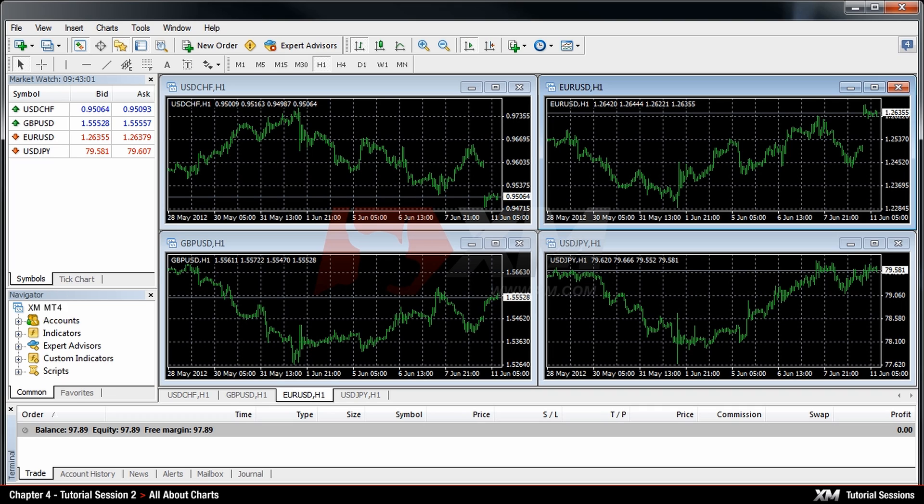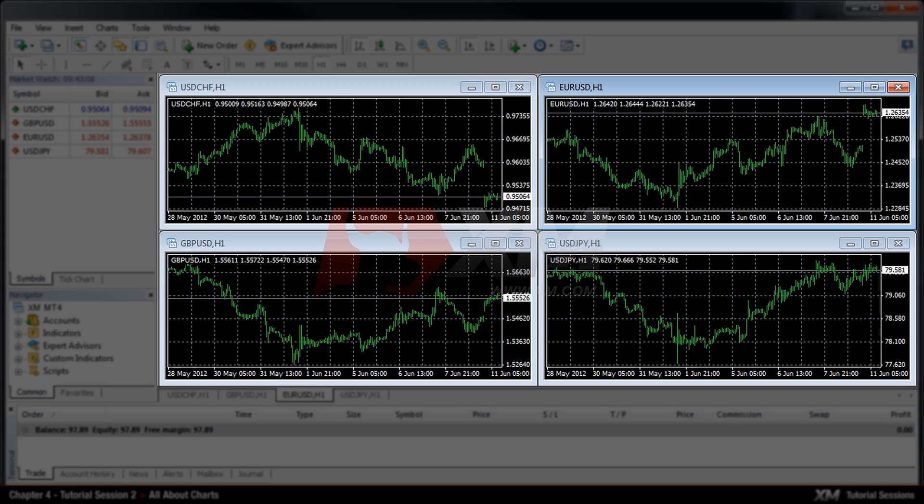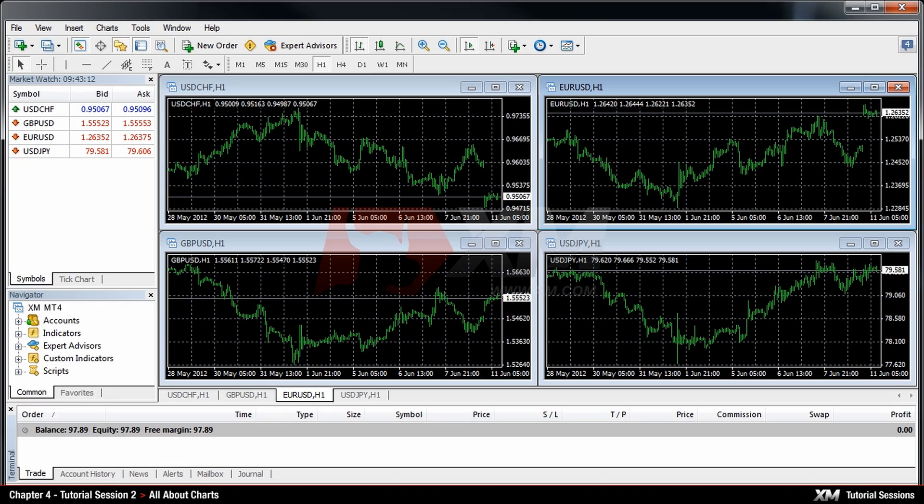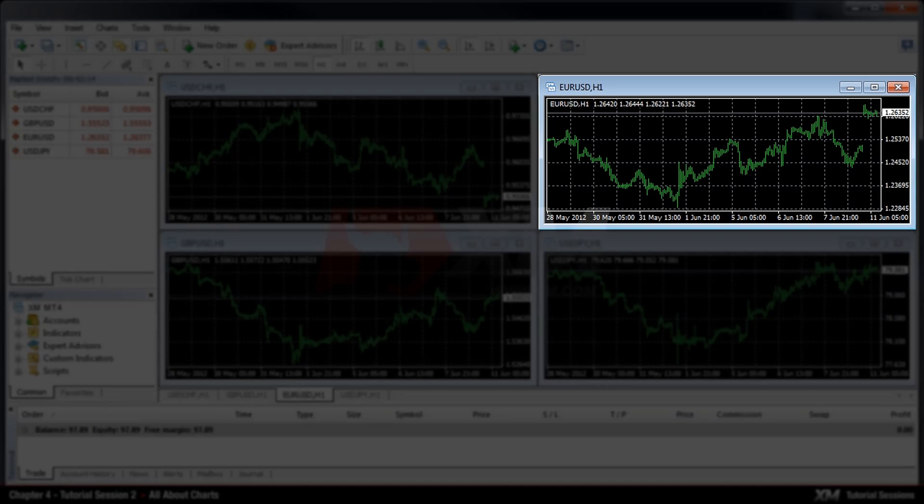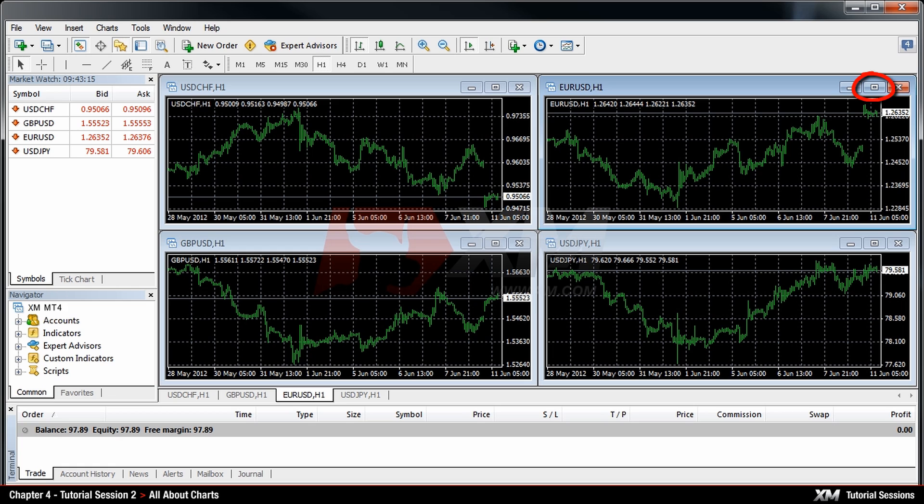Chapter 4 All About Charts. The chart window is the bigger panel in the centre of the screen and it displays the historical data of currency pair symbols. In this tutorial we will focus on the options for managing the chart panel.